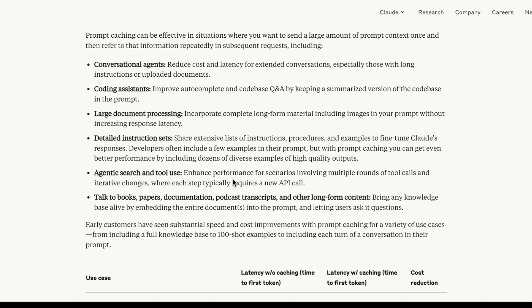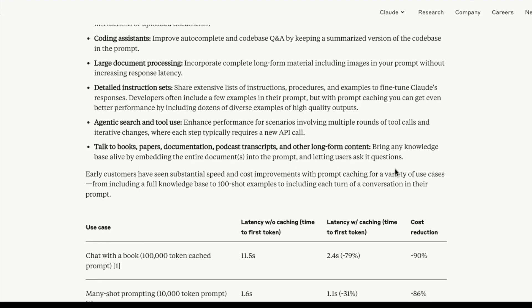Agentic search and tool use is interesting because when you're building these agents, you have this tool usage mechanism and you have to include defining tools and functions. Because you do that very repetitively, it'd be good to cache that and then reuse the tool. The only thing I would say is the time limit that you have - that's something you have to be able to work around. Talk to books, papers, documentation, podcasts - I think this is probably the most common use of prompt caching today.